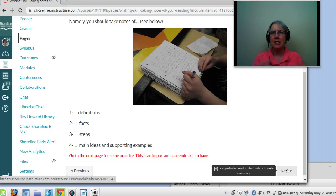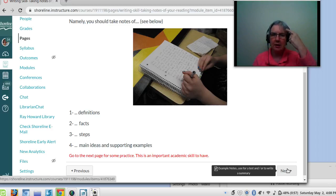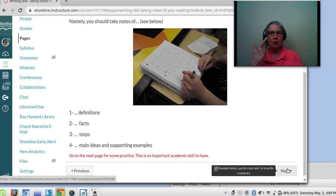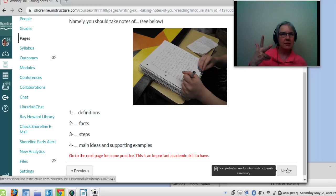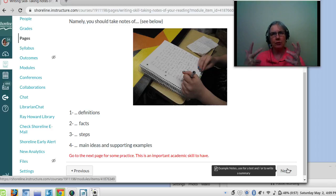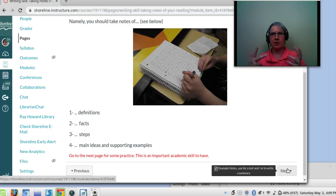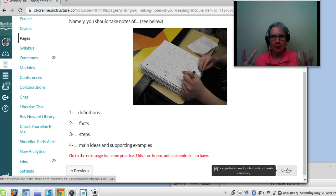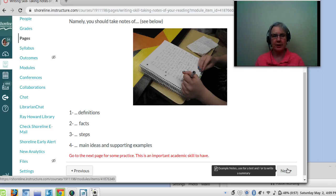So you just take notes of the information you think you need for a test or for an assignment or just because you want to be a smarter person. Taking notes of what you read is a great strategy to help you learn and to get good grades. That was my strategy.